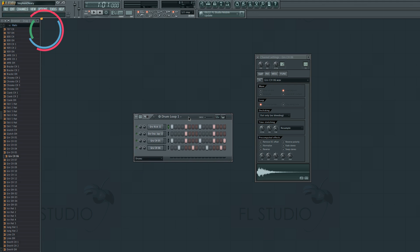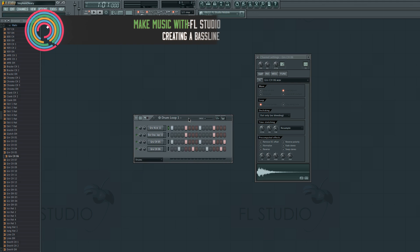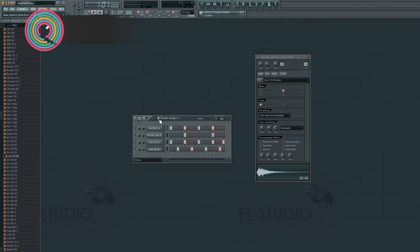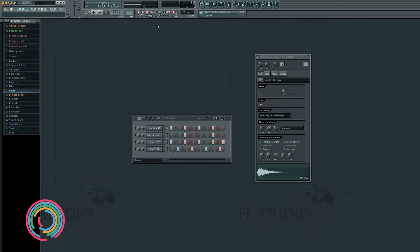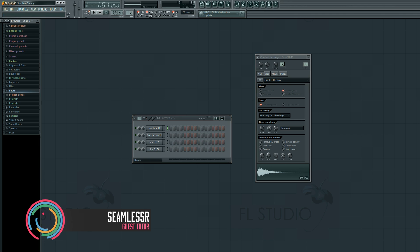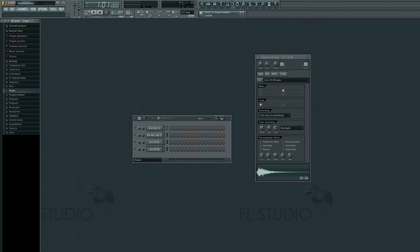I want to make a baseline, but I don't want to make it in this pattern because this pattern is the drum loop. So now we want to go to a new pattern. We can either go all the way up here to the pattern selector and just click and drag until it says Pattern Two — and now we're on Pattern Two, where there is nothing. Here's Pattern One and Pattern Two.